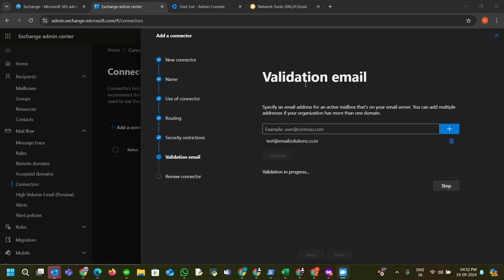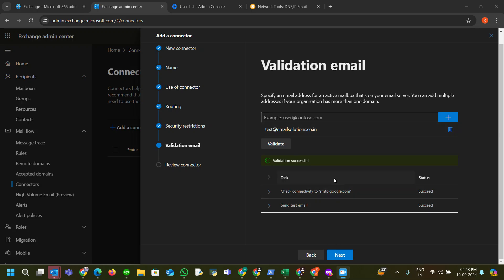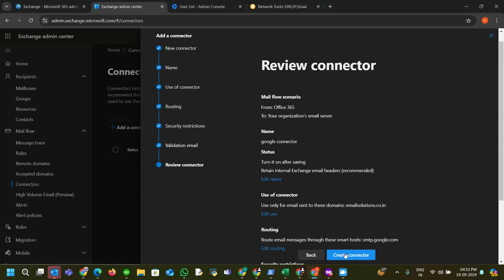Click Validate — it will validate our connector to Google Workspace using this email address. This will take around one or two minutes. What these connectors do: if someone sends an email it comes to Microsoft 365 via MX records, but if the recipient does not exist on Microsoft 365 it looks for a connector. In the connector we route those messages through the Google Workspace MX record — that is why we added the Google Workspace MX record. The validation result shows: connected to smtp.google.com, test email sent. Click Next and Create Connector.